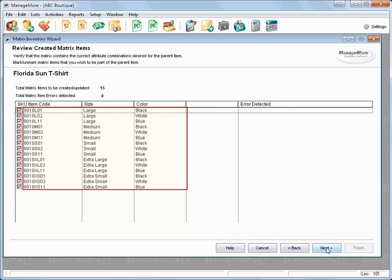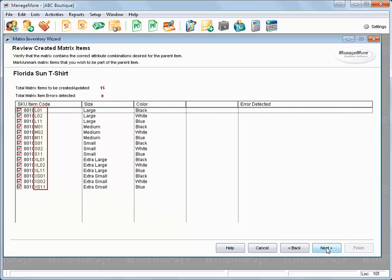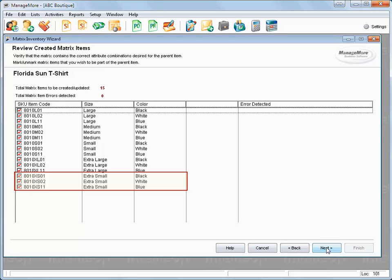SKU item codes will be created for all of the combinations selected. The parent SKU code will be appended with the matrix attribute codes to determine each item code. Here, you can uncheck certain combinations so that they will not be created. Confirm the accuracy of the items and click Next.